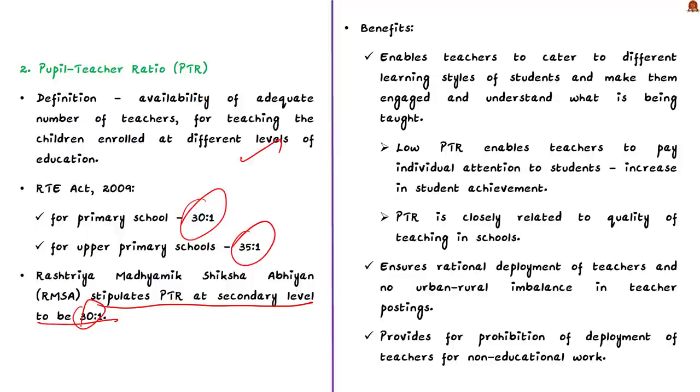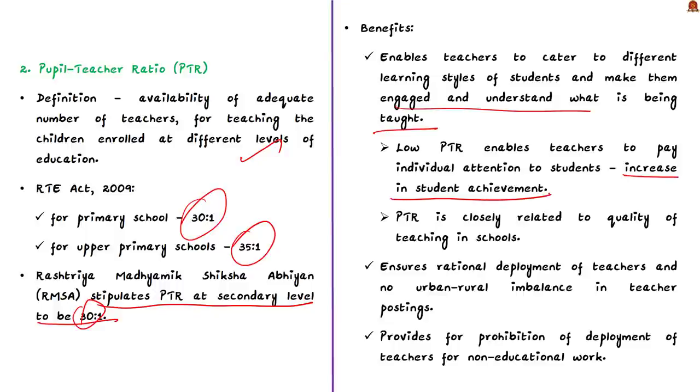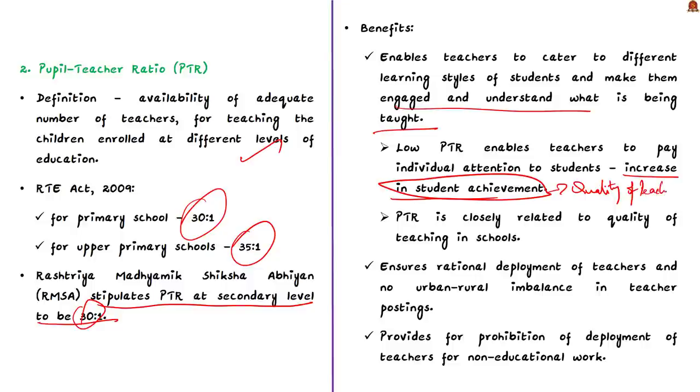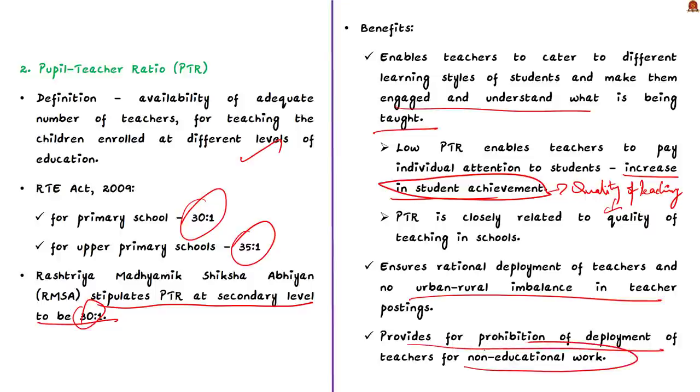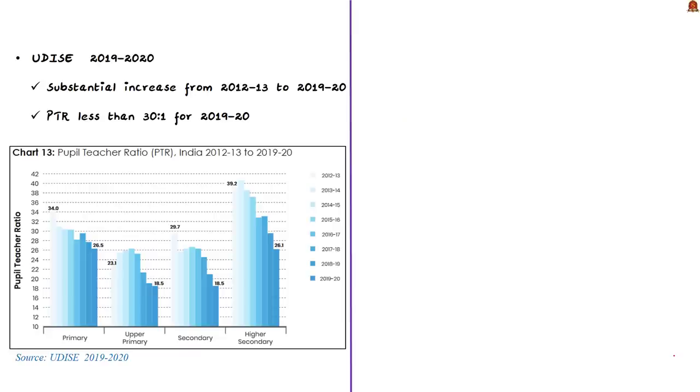Additionally, the Rajshriya Madhyamik Siksha Abhyan, which is RMSA framework, stipulates that the pupil-teacher ratio at the secondary level should be 30 is to 1. The advantage of maintaining this PTR is multifold. First, it enables the teacher to cater to different learning styles of the students. This will ensure that they stay engaged and understand what is being taught in a better fashion. In other words, a low PTR enables teachers to pay individual attention to students, which leads to increase in student achievement because it enables the students to have a better absorption understanding of the subject. So a low PTR is essential for long term and broad-based academic achievement. PTR is closely related to the quality of teaching in the schools.